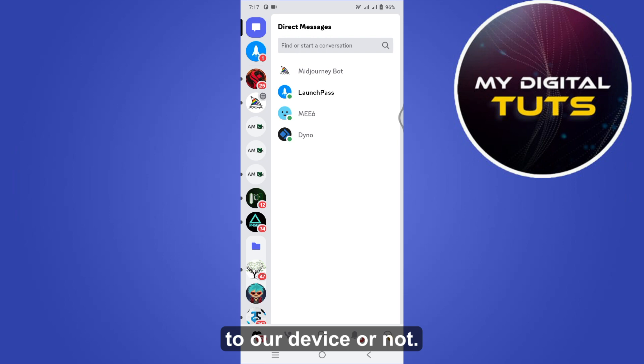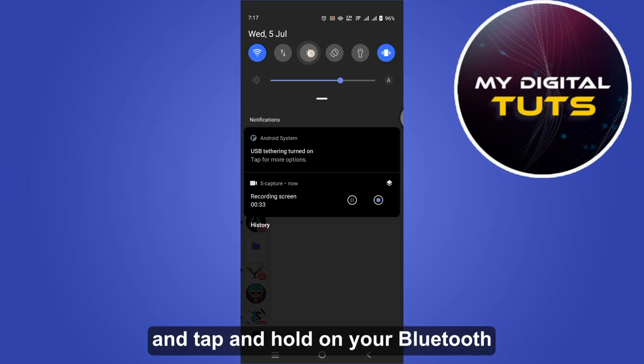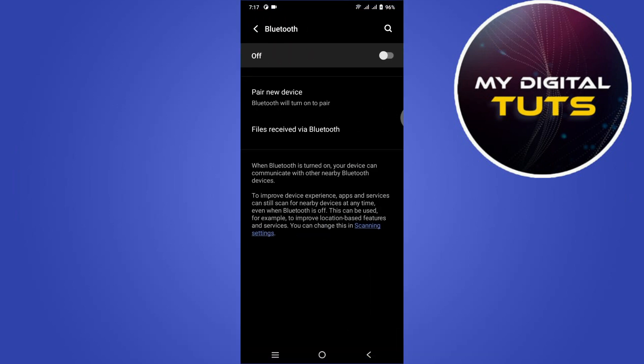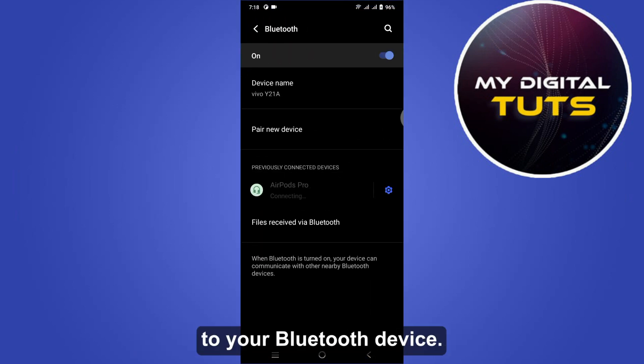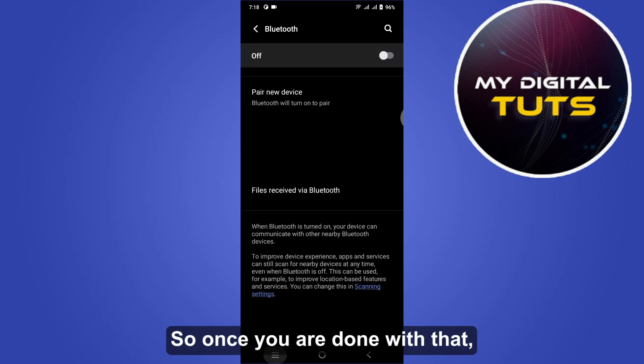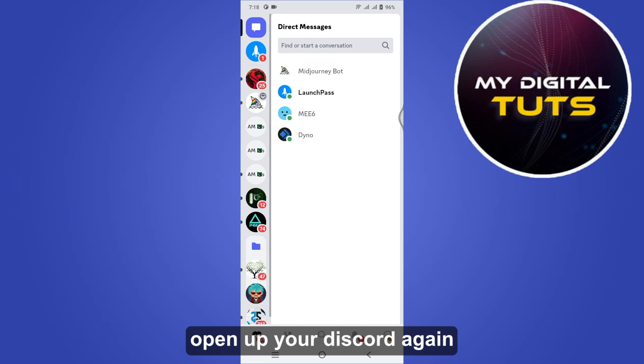to our device or not. For that, simply scroll down and tap and hold on your Bluetooth and make sure that you are connected to your Bluetooth device. Once you are done with that, you have to open up your Discord again